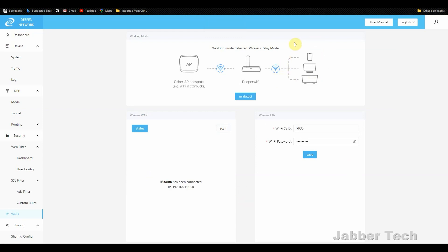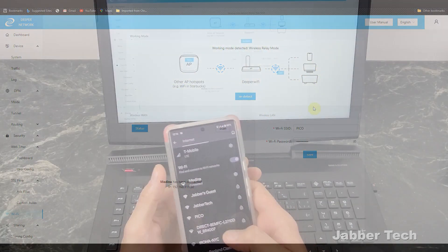And then you'll see this graphic on the top, which explains exactly how you're connected. So I have devices connected, going through Pico, encrypting all of my data, going to nodes all over the world, blocking ads and all that good stuff. And that gives me access to the internet.